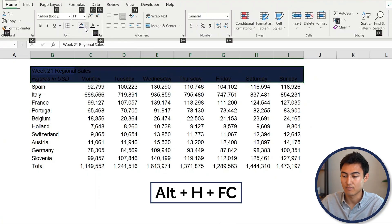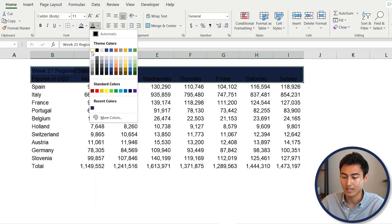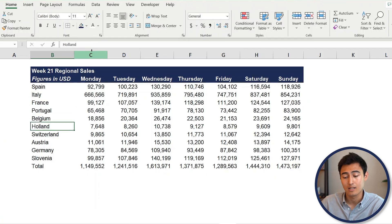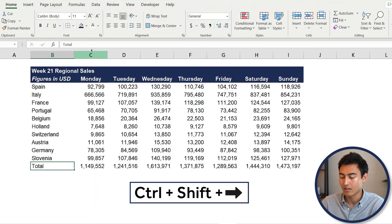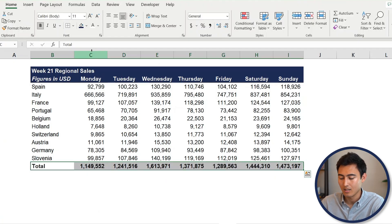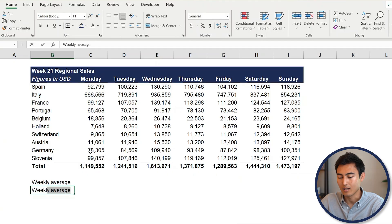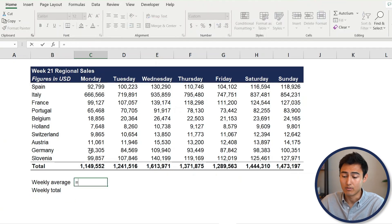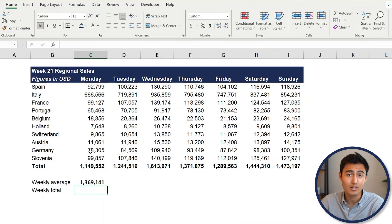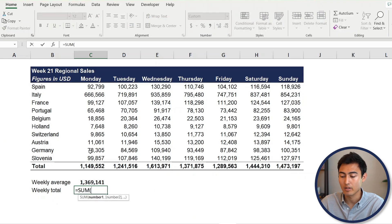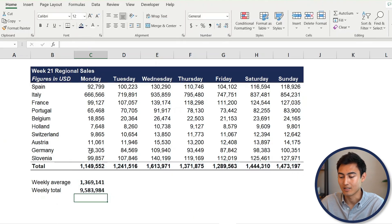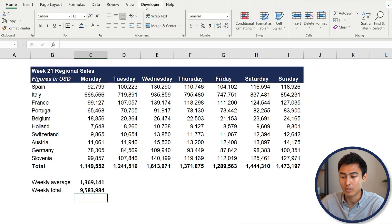Press Alt+H+F+C to change the text color to white, then Ctrl+B to bold it. Select the totals row with Ctrl+Shift+Right Arrow, press Ctrl+B to bold, then Alt+H+B+C to add a border. Below the data, add a weekly average using the AVERAGE function over the data range, then add a weekly total using SUM. These are all the steps we want recorded.